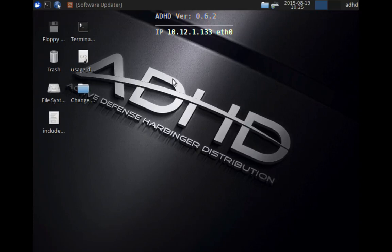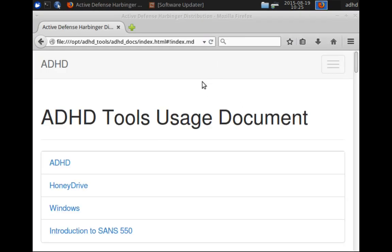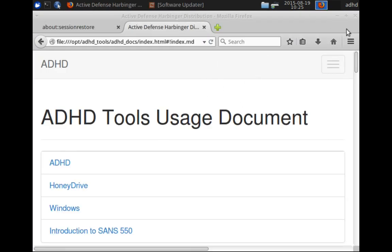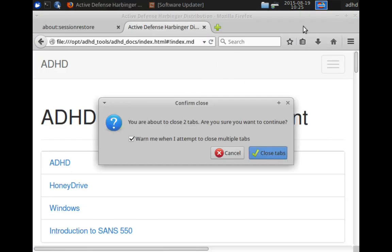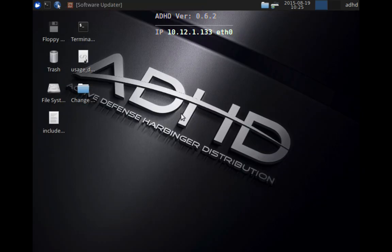Another ADHD intro video. My name is John Strand. Let's jump straight in and talk a little bit more about Kippo, one of my favorite tools in ADHD, and I think you're going to like it quite a bit.